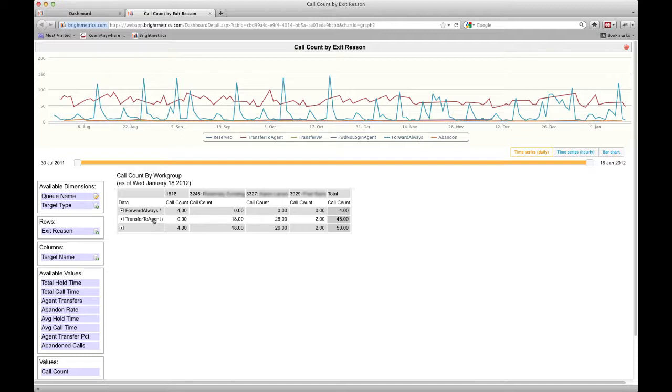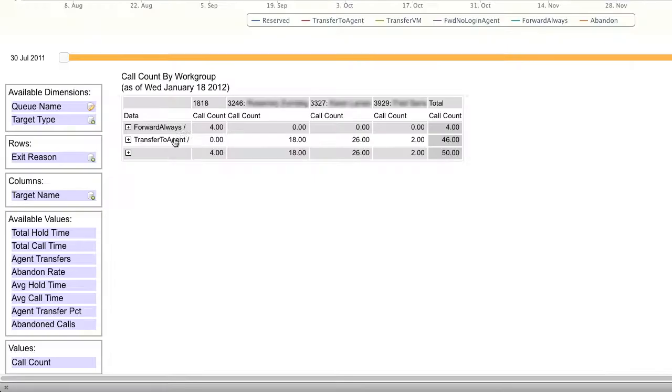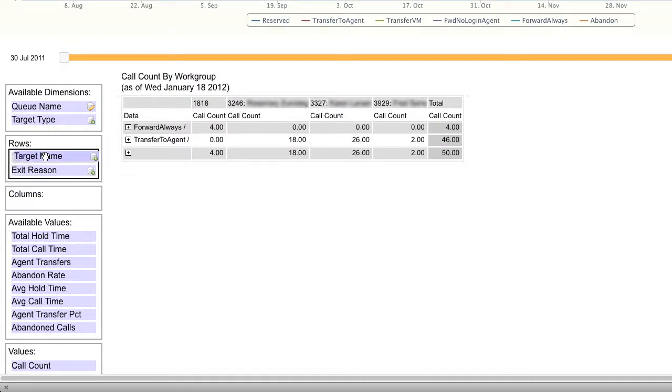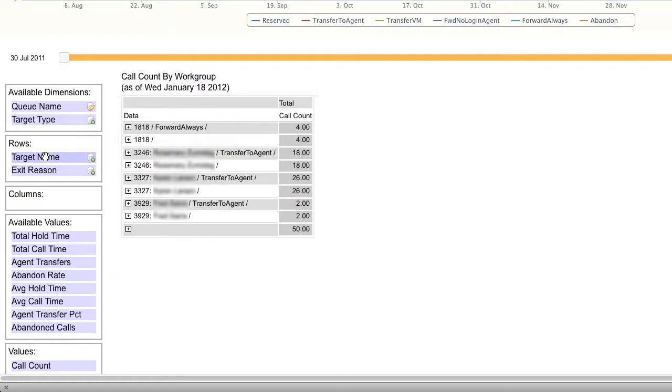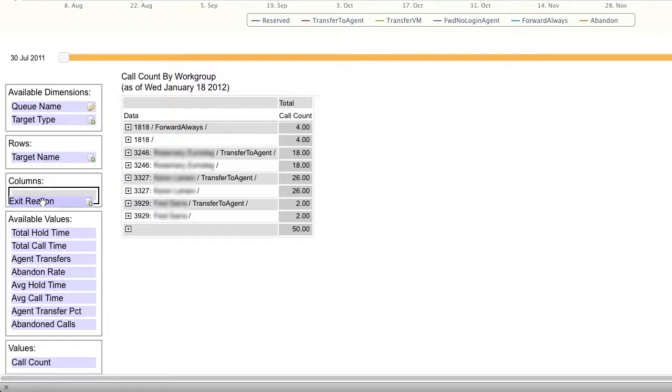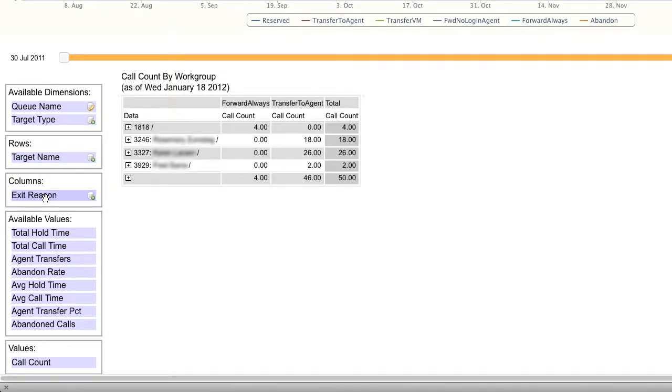Changing this is really easy. We're simply going to drag the titles to where we want them. Dragging target name, which is the agent, to rows and exit reason to columns will put them in that location. For me, that's a much better way to view this data.